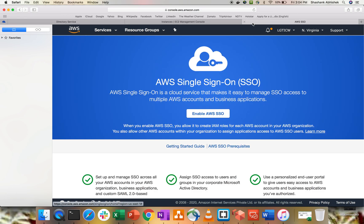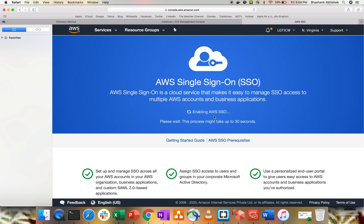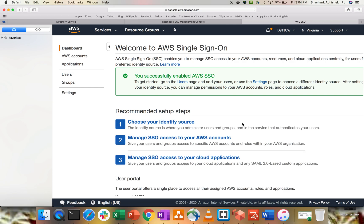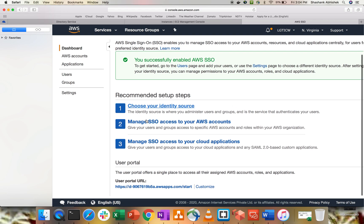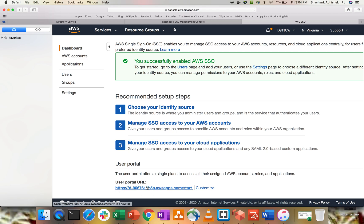Now let's navigate to Single Sign-On in the AWS Management Console. I am in Northern Virginia and my Active Directory service is also in Northern Virginia. Click 'Enable AWS SSO' — this takes about 30 seconds to configure. This is the AWS Single Sign-On portal URL, which we'll use to log in from our Active Directory user.